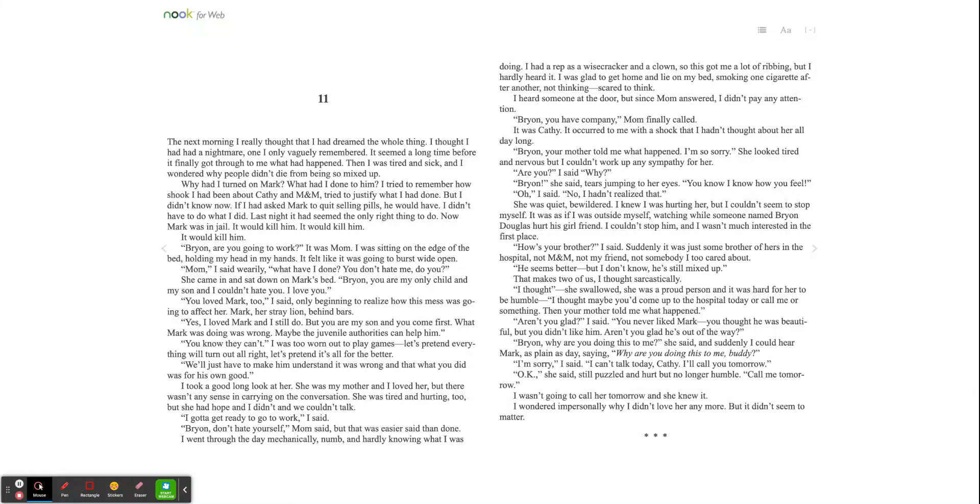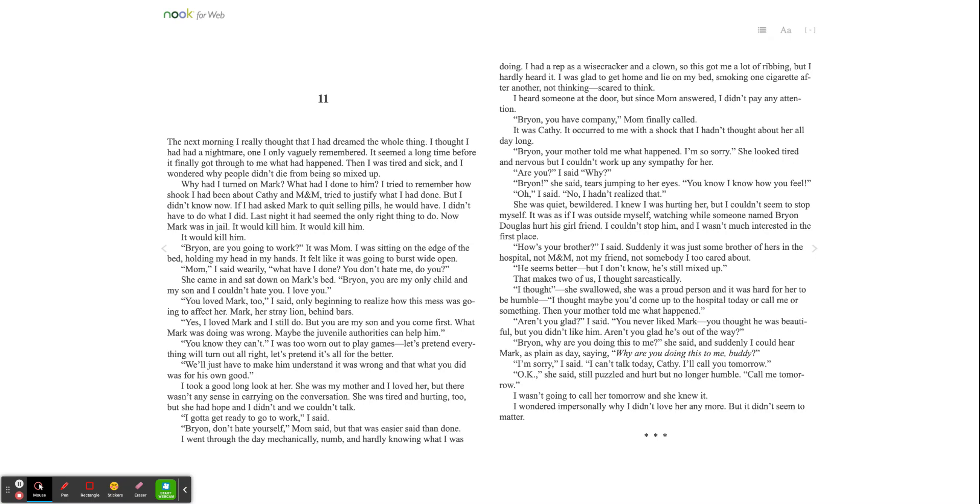That was then, this is now, chapter 11. The next morning, I really thought that I had dreamed the whole thing. I thought I had had a nightmare, one I only vaguely remembered. It seemed a long time before it finally got through to me what had happened.